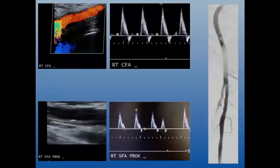I typically do an ultrasound when the patient is on the table before prep so I can check the status of the common femoral artery, the proximal SFA, and the deep femoral. He had triphasic waveforms and I felt I had enough room to go antegrade. In this case I punctured the proximal SFA.